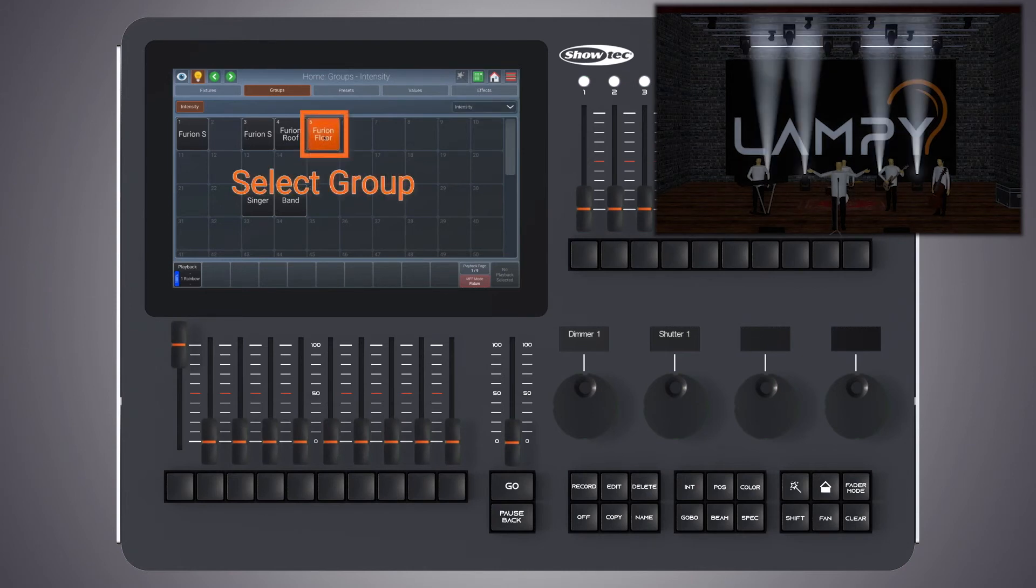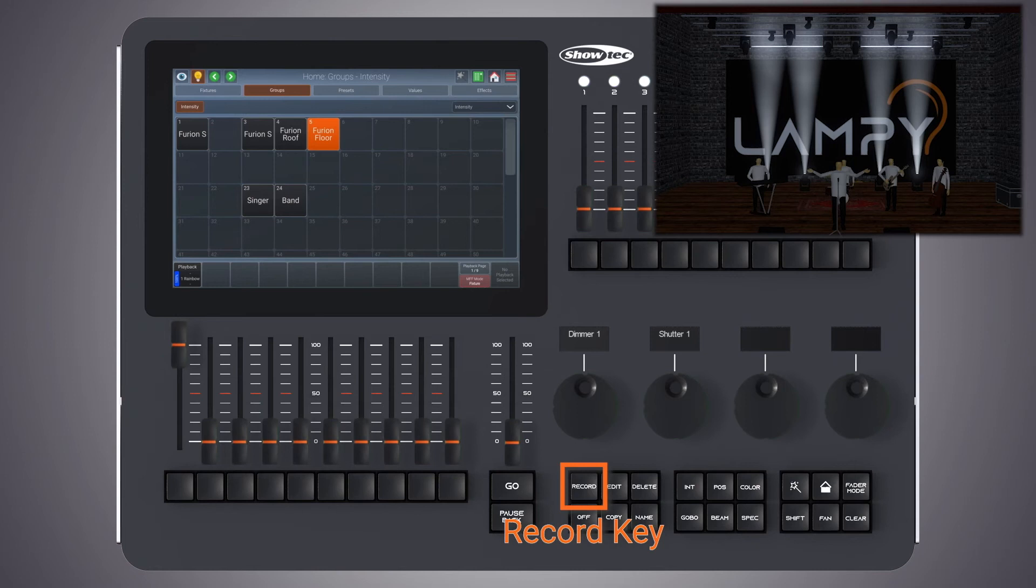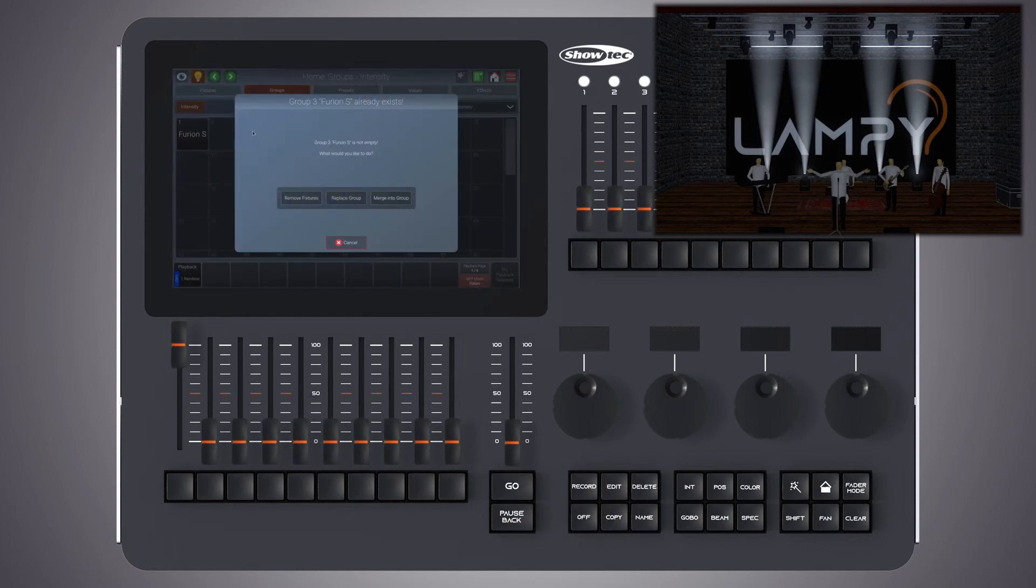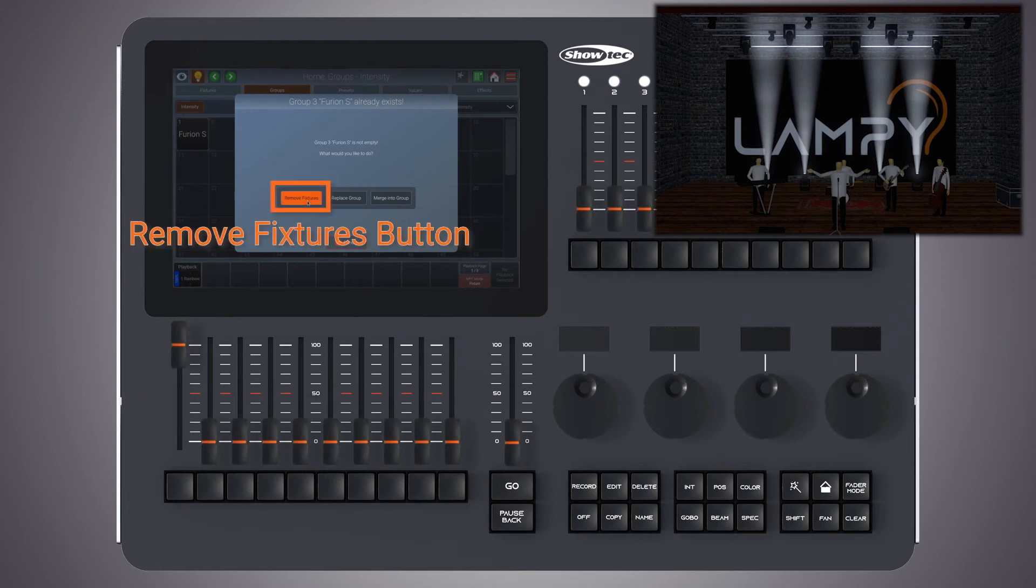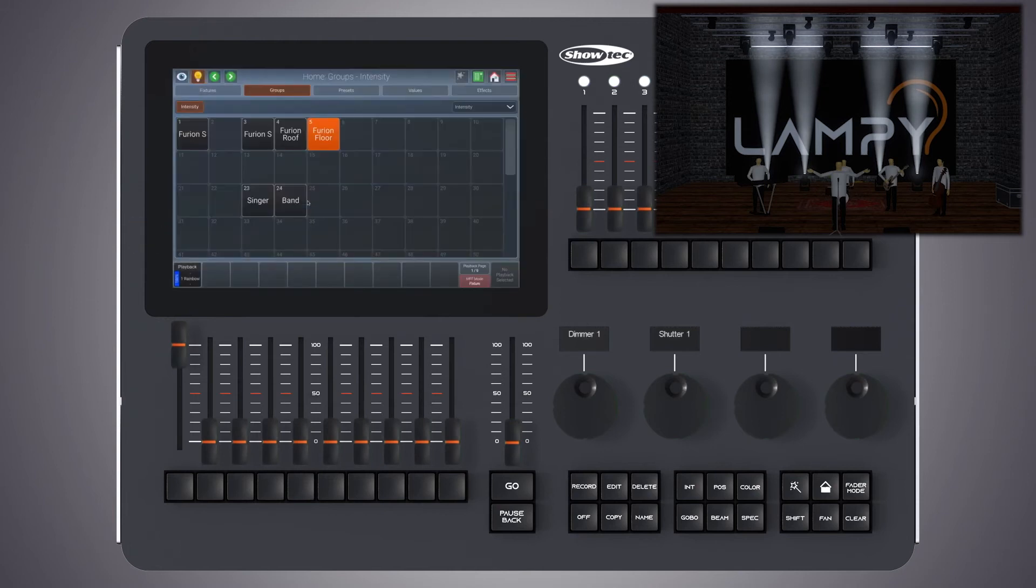We simply select the floor group, press the record key and select the Furion S group. We select the option to remove the fixtures.